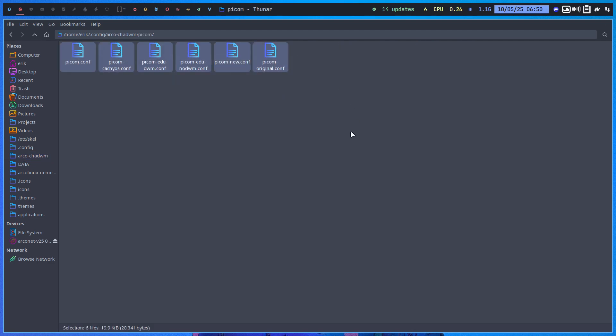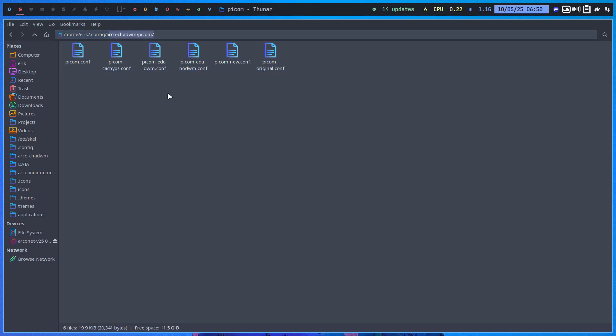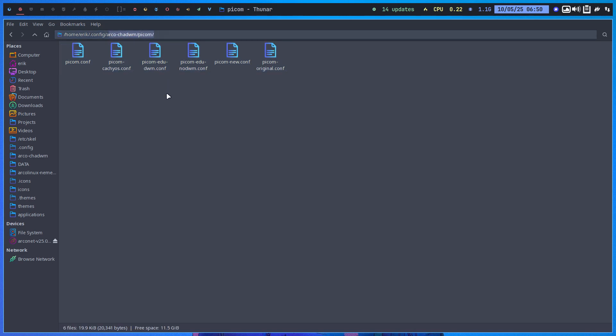So where are we? We select these two guys, and we compare. So this is all backups and backups. Here is ArcoChatWM. Here is PiChem. That's where it reads its files.